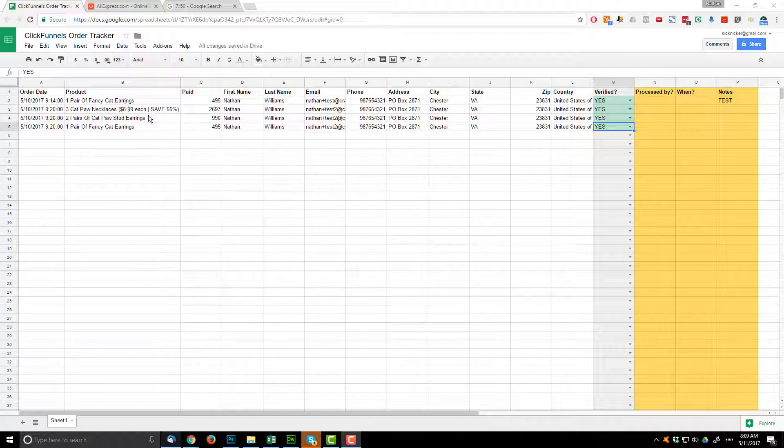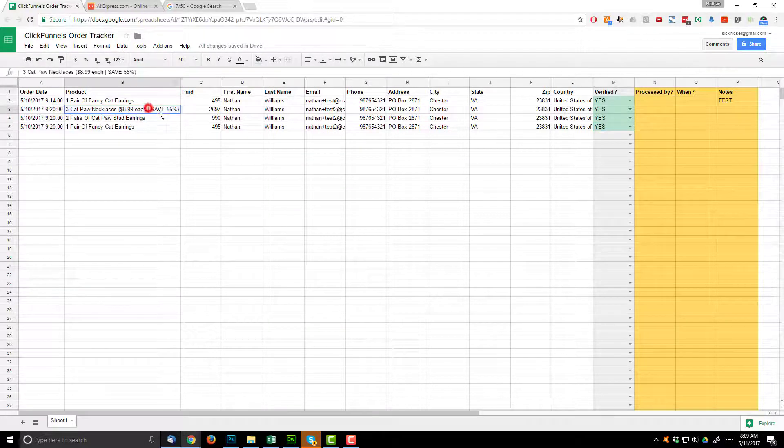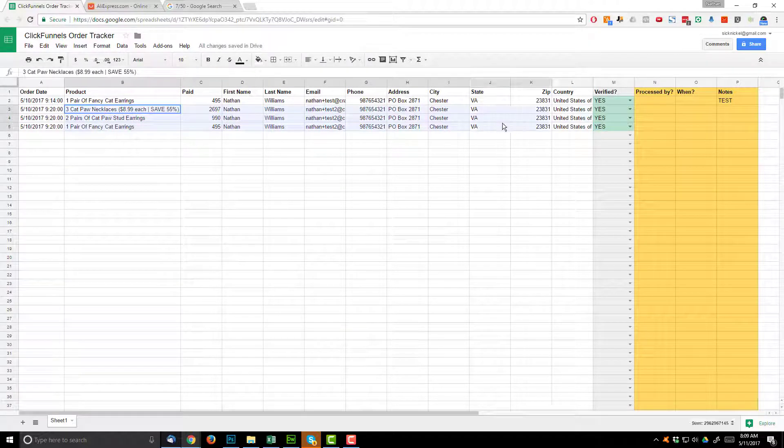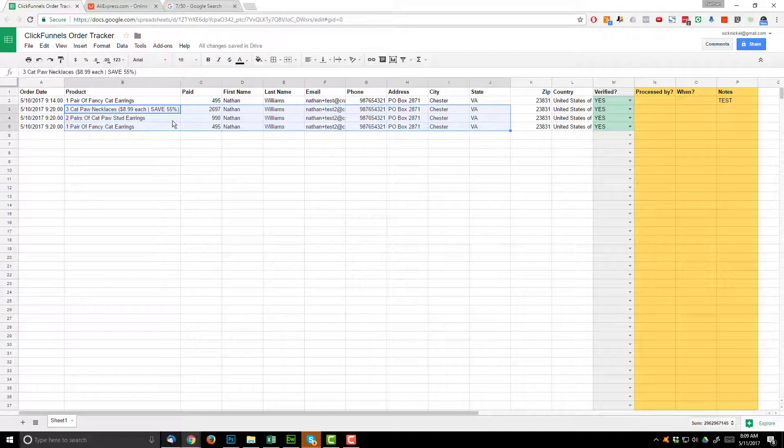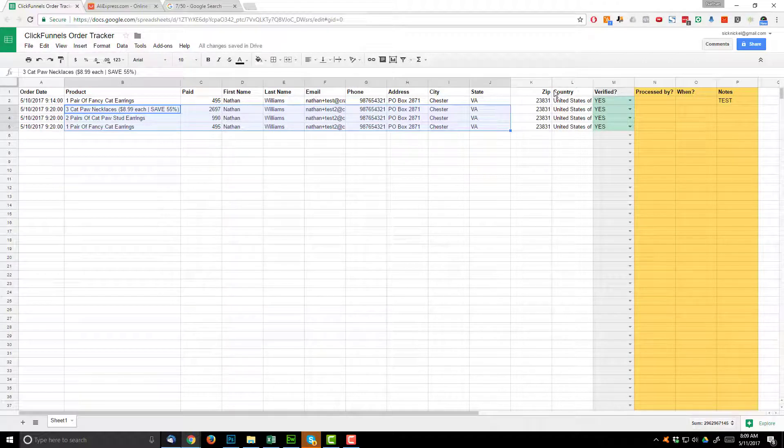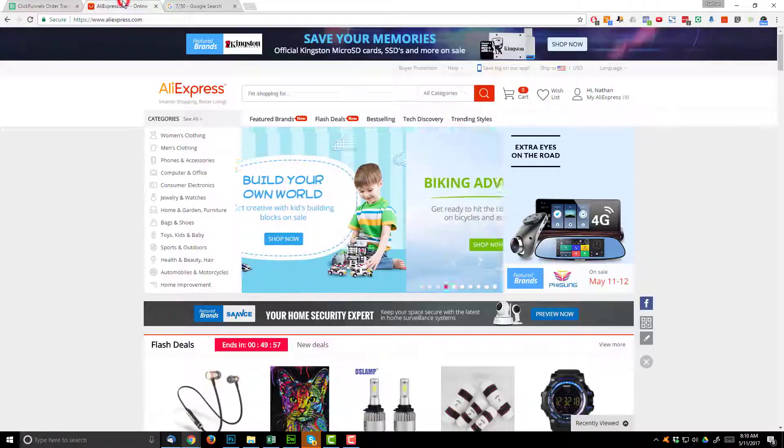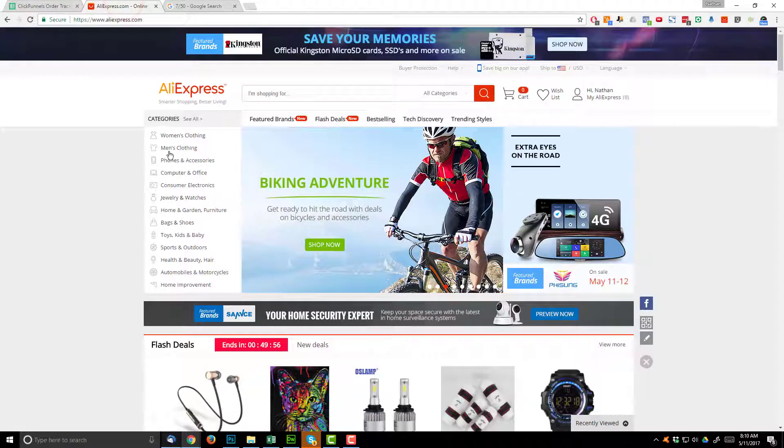So we have our orders here on our order tracker and we can tell that this is all part of the same order because they're all going to the same person. And let's pretend that I went into Stripe and I verified that the payments were successful, so we're good to go. It's now time to go to AliExpress and order the products for our customer here.